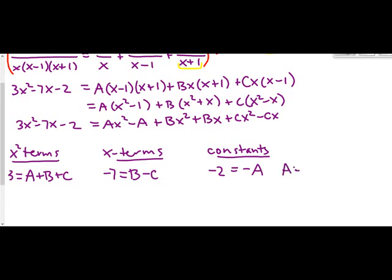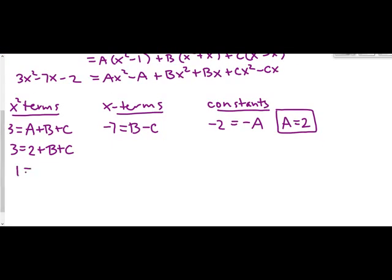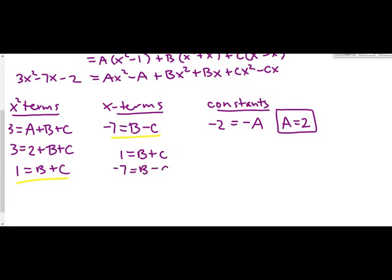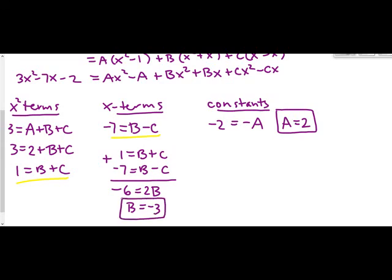A = 2. Substituting into the x² equation: 3 = 2 + B + C, so 1 = B + C. Now we have the system: 1 = B + C and −7 = B − C. Adding those equations: −6 = 2B, so B = −3. Then from 1 = B + C: 1 = −3 + C, so C = 4.